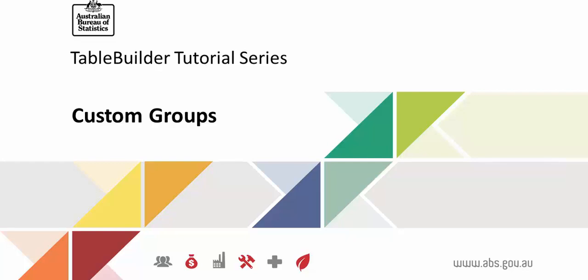Welcome to the Table Builder tutorial series. In this video we will look at how to create custom groups so that you can find the exact data that you are after.